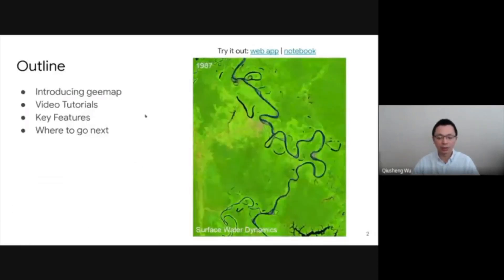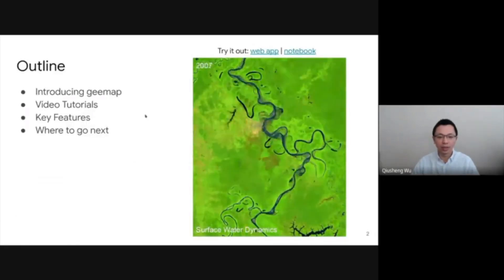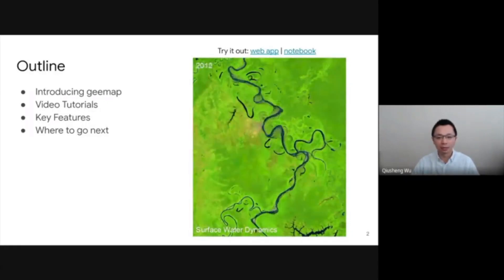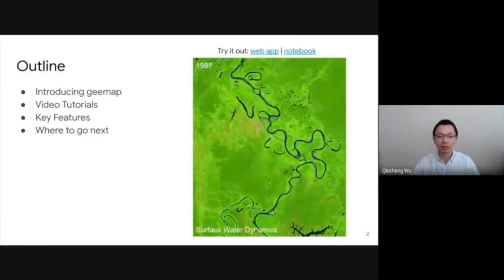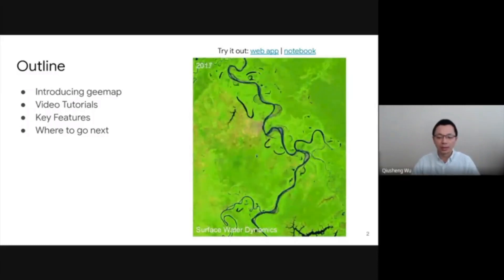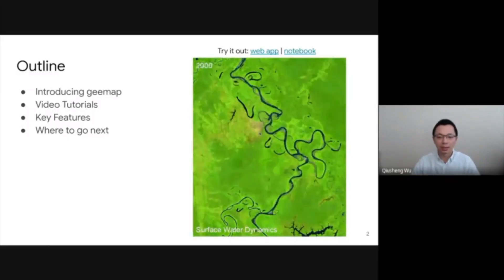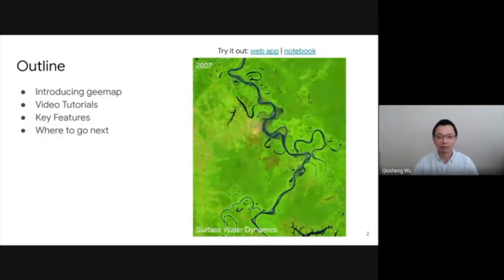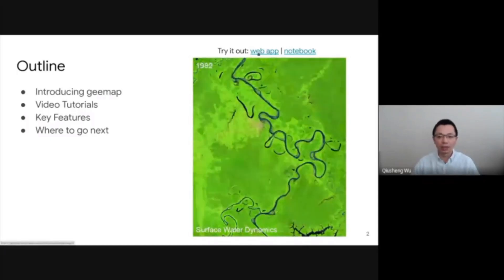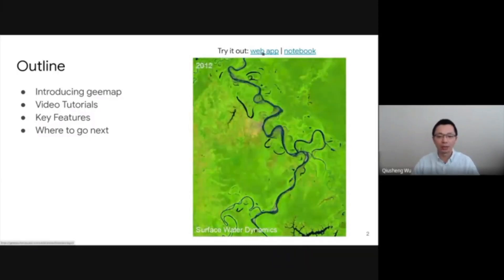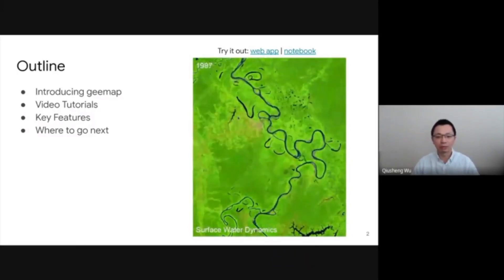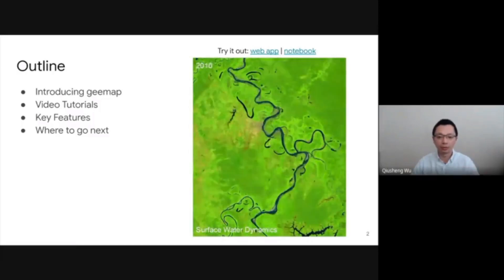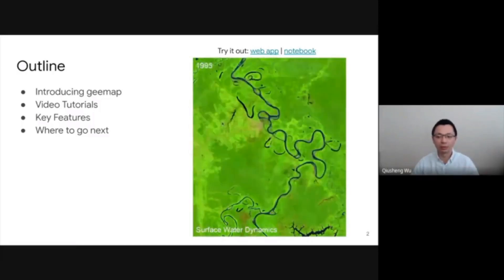First, I'm going to introduce the package and how to install it. Then I will show you some video tutorials. And lastly, I'm going to demonstrate some of the key features of gmap. On the right here is a landscape time-lapse animation created using gmap without writing any line of code. You can click the link here to open the web app in your browser, navigate to any location around the globe, simply draw a rectangle, and then create a time-lapse and download it to your computer.